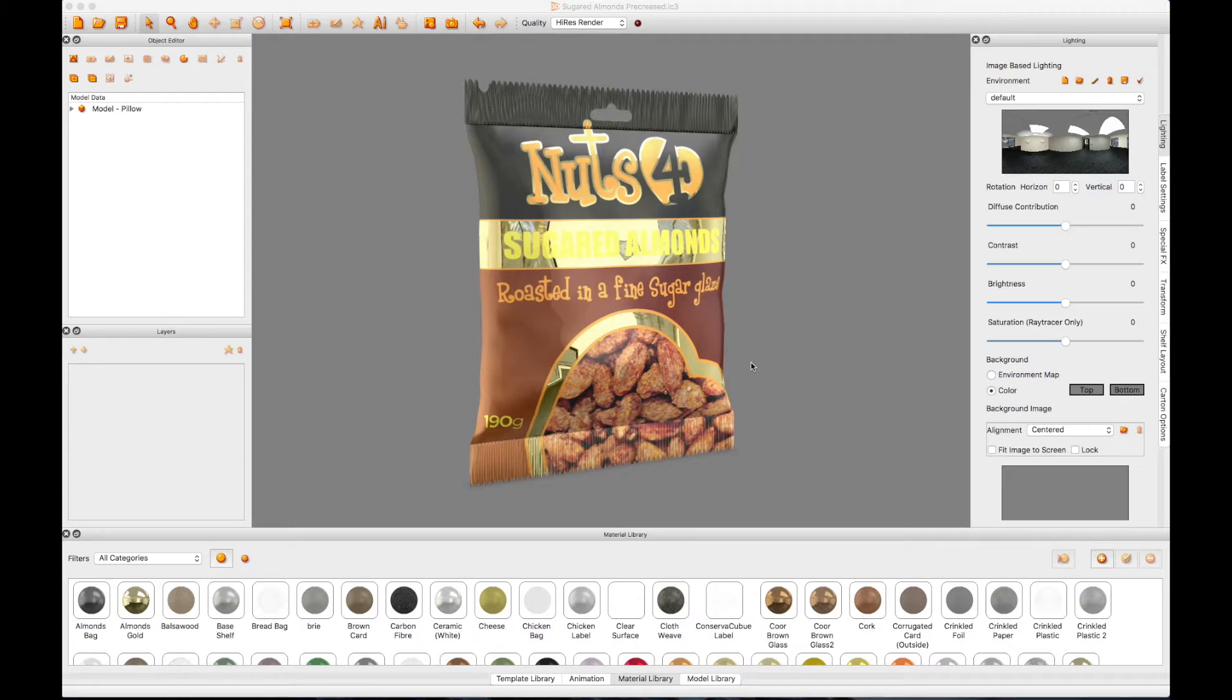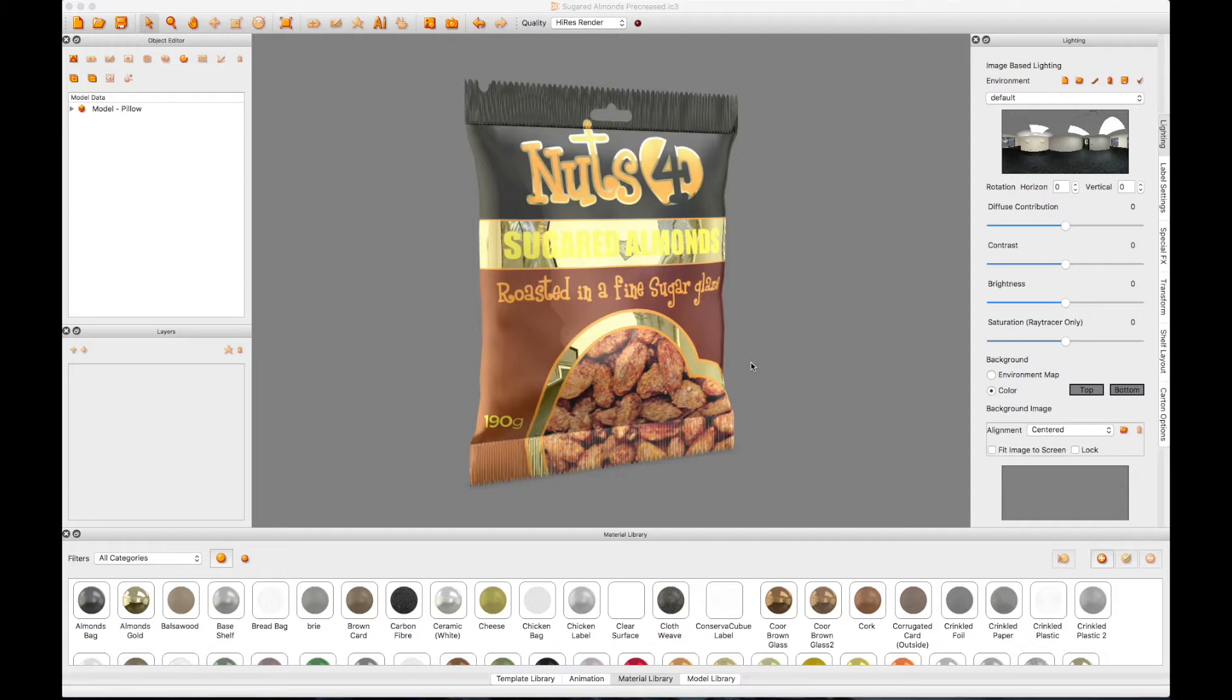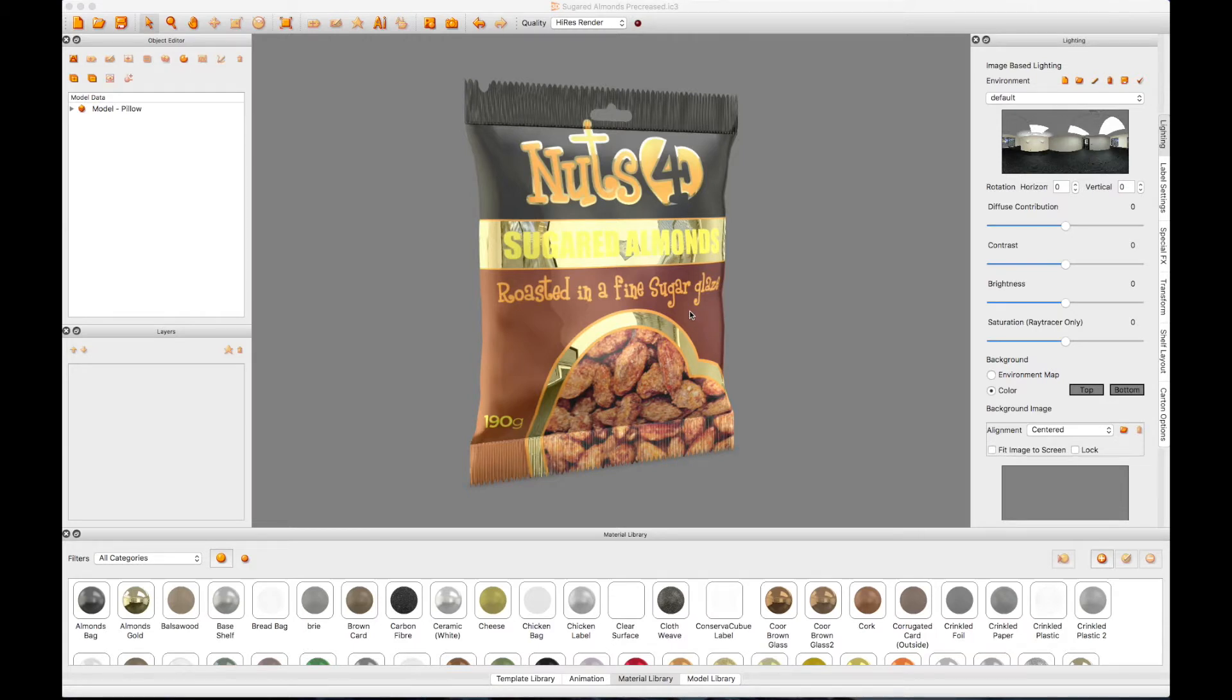When you are finished creating your flexible bag and have added your artwork, materials and finishing effects, you can add further realism to your bag by adding creases, bumps, crumples or dents using the new Physics Simulation feature.